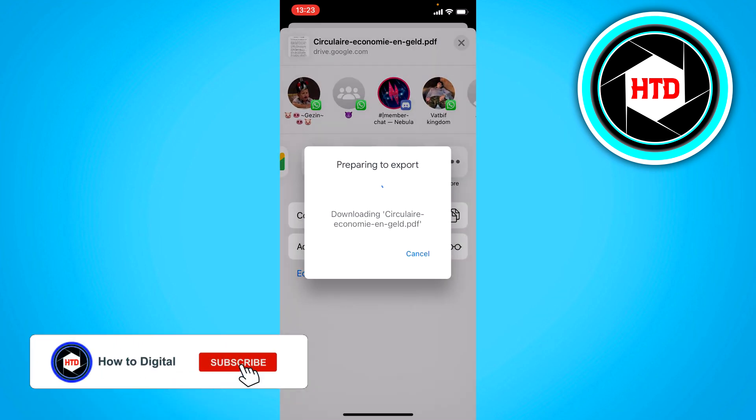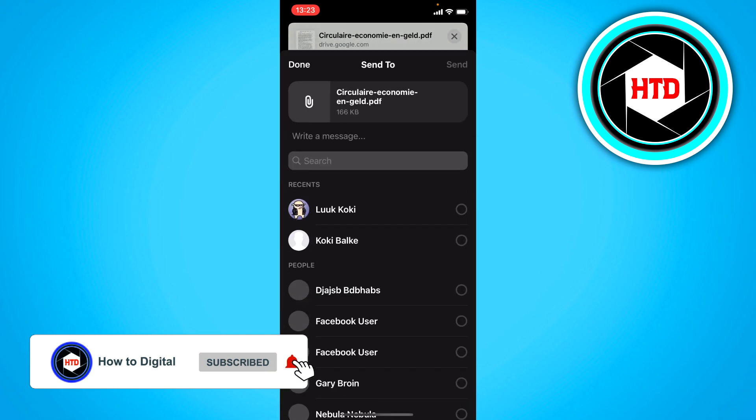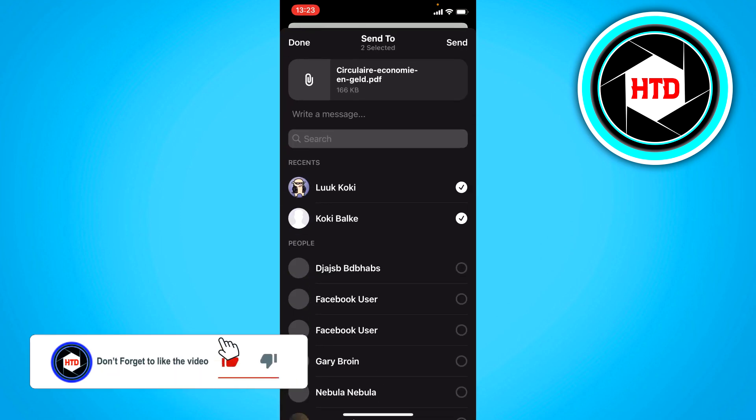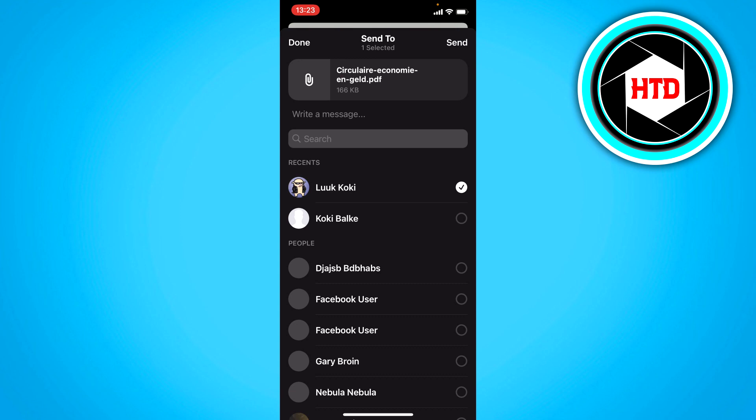If you click on that, it's now exporting to Messenger and here you can select all the contacts you have. I'm just going to send it to this person, then click on send.